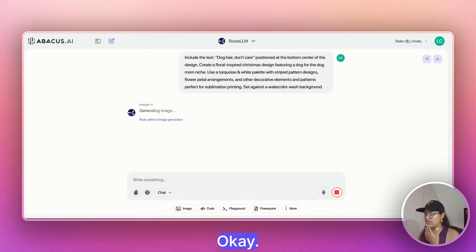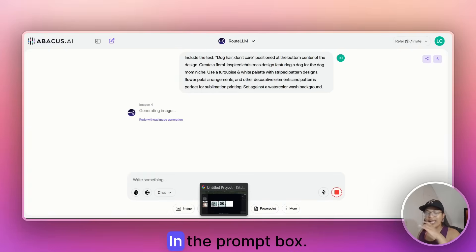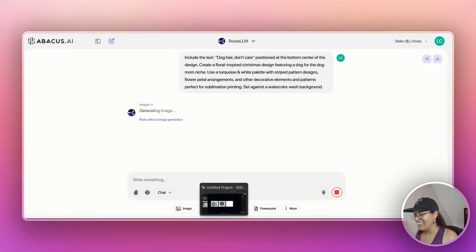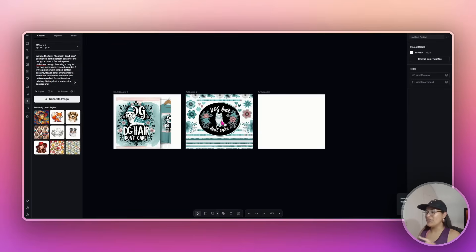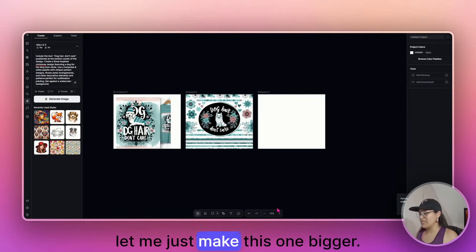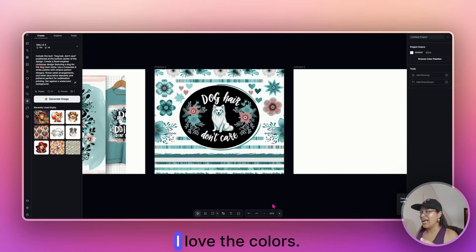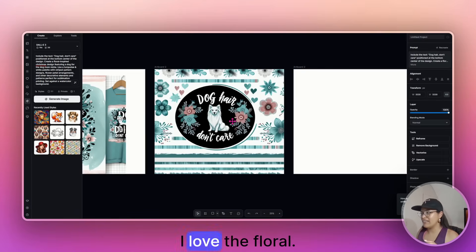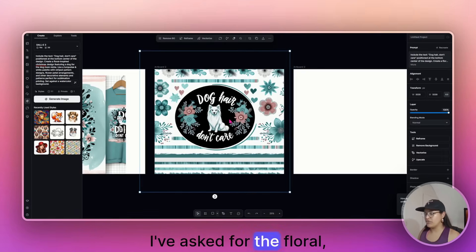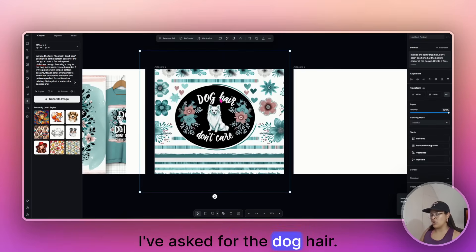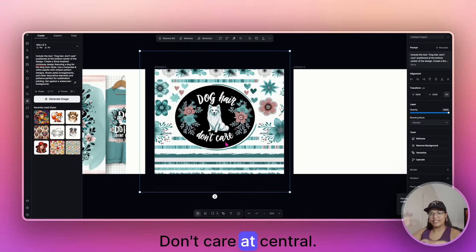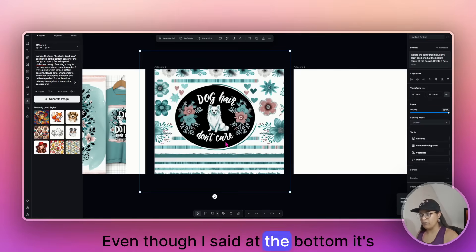So let me just make this one bigger. I love the colors, I love the floral, I've asked for the floral, I've asked for the dog hair, don't care, it's central. Even though I said at the bottom, Kittle's kind of not getting that, but I love the flowers and you can then just do the tweaks here as you see fit.